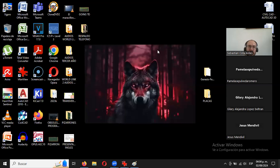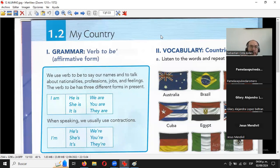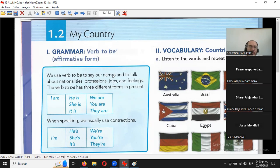Tenemos unas cosillas ahí medio sencillas, como siempre. Todos los temas son sencillos mientras los expliquen bien. Tenemos aquí las páginas doce y trece de su libro. Este tema va a ser el uno punto dos, My Country, mi país. Pues gracias a Dios nosotros somos de México, no somos de algún país de Sudamérica ni somos gringos.